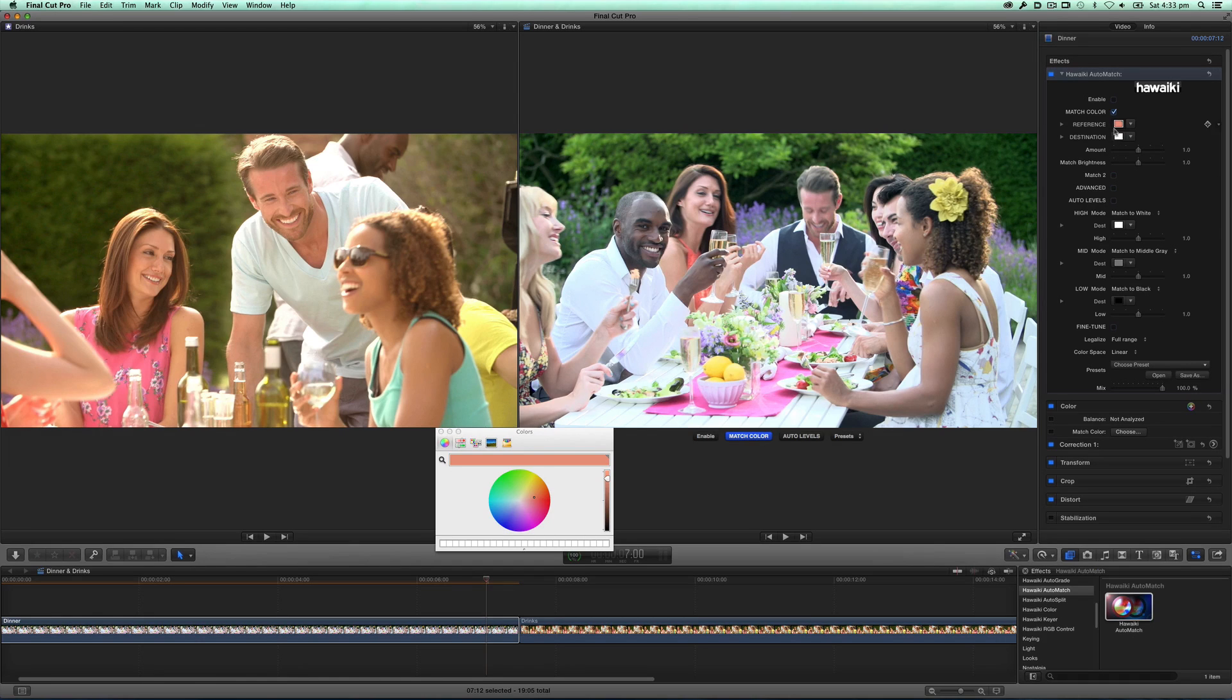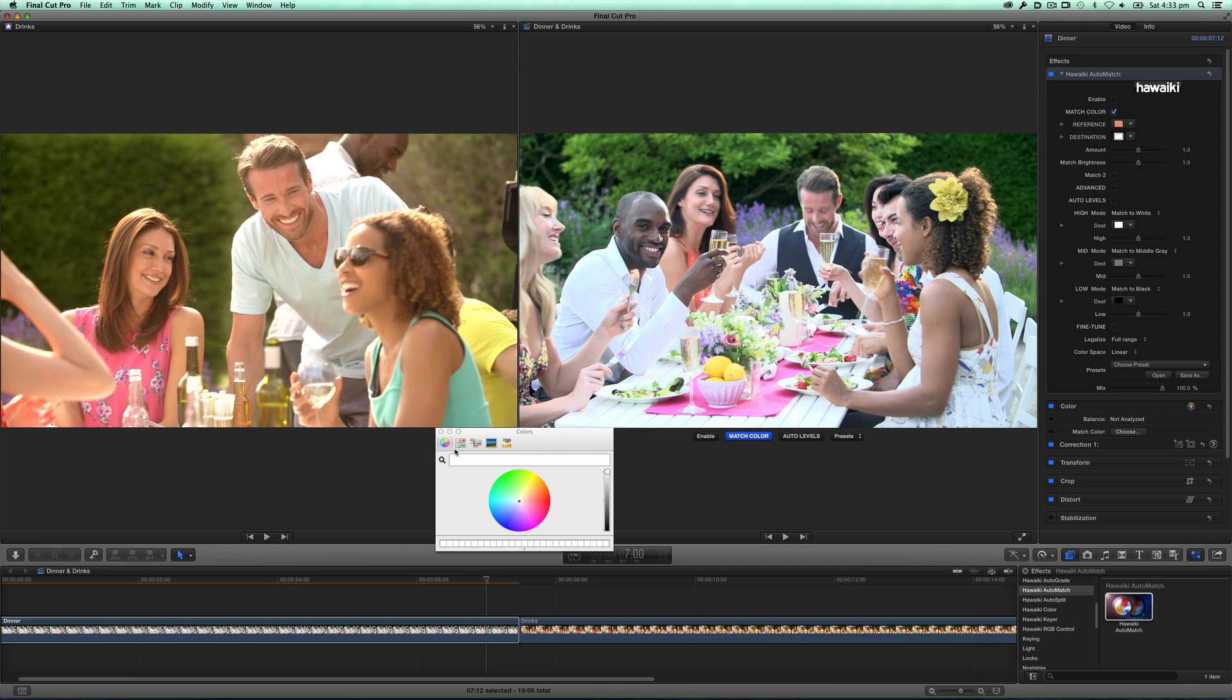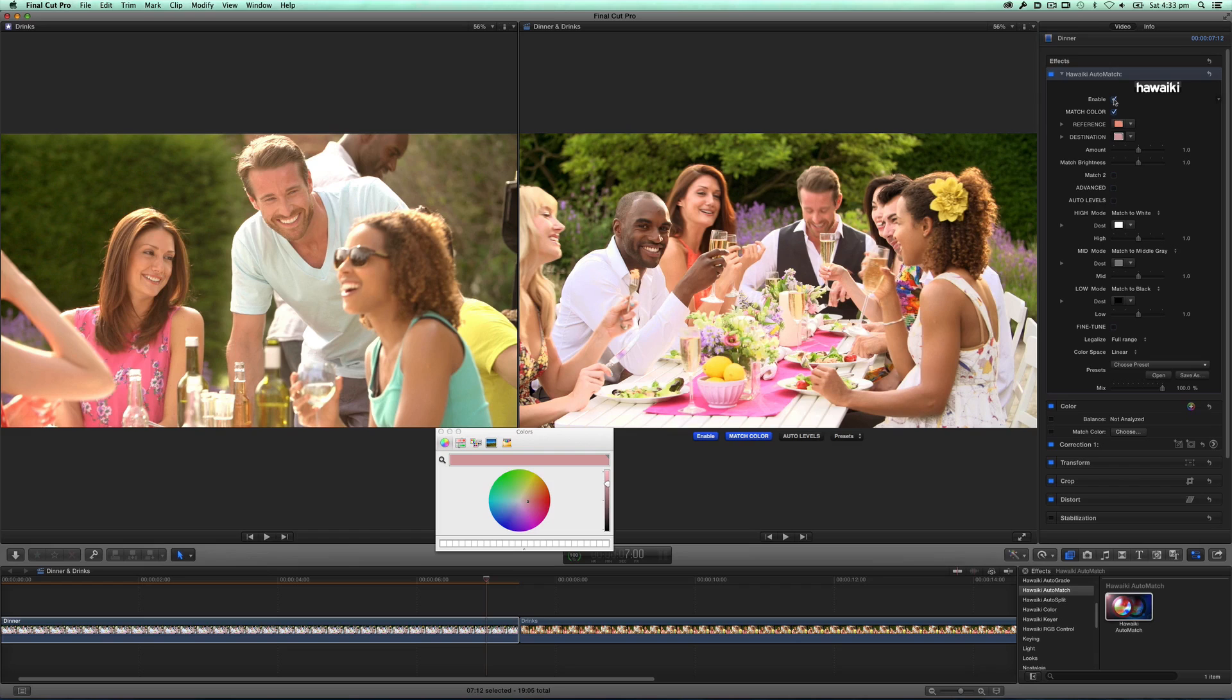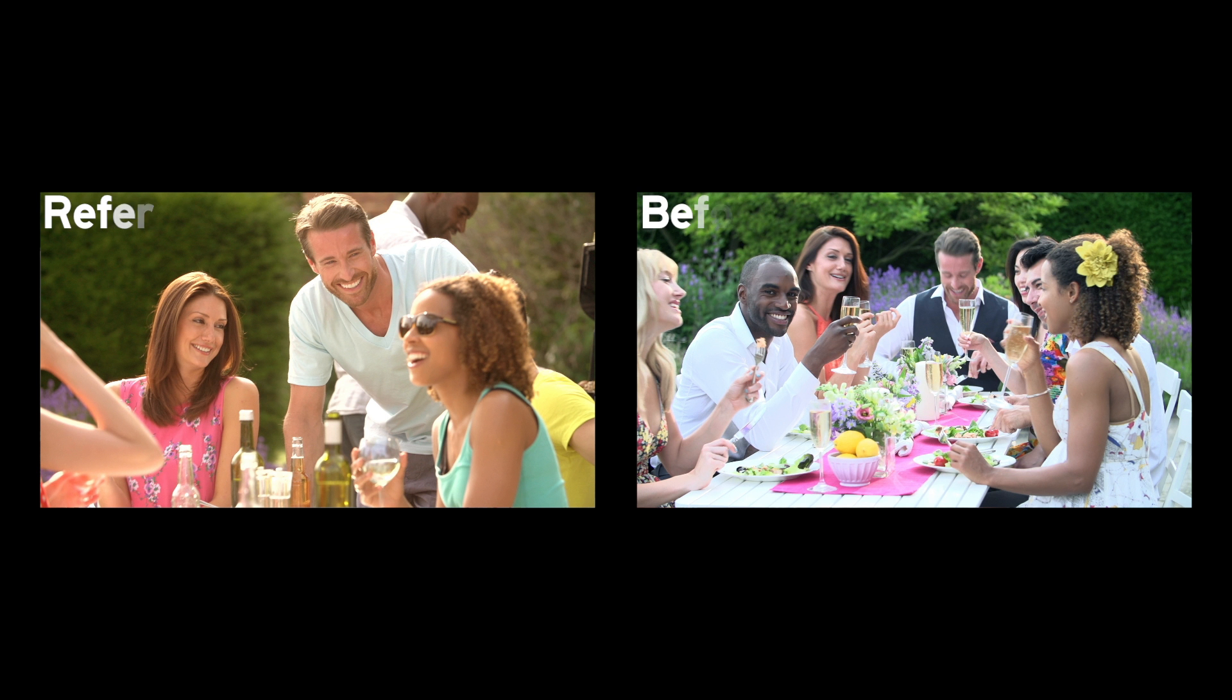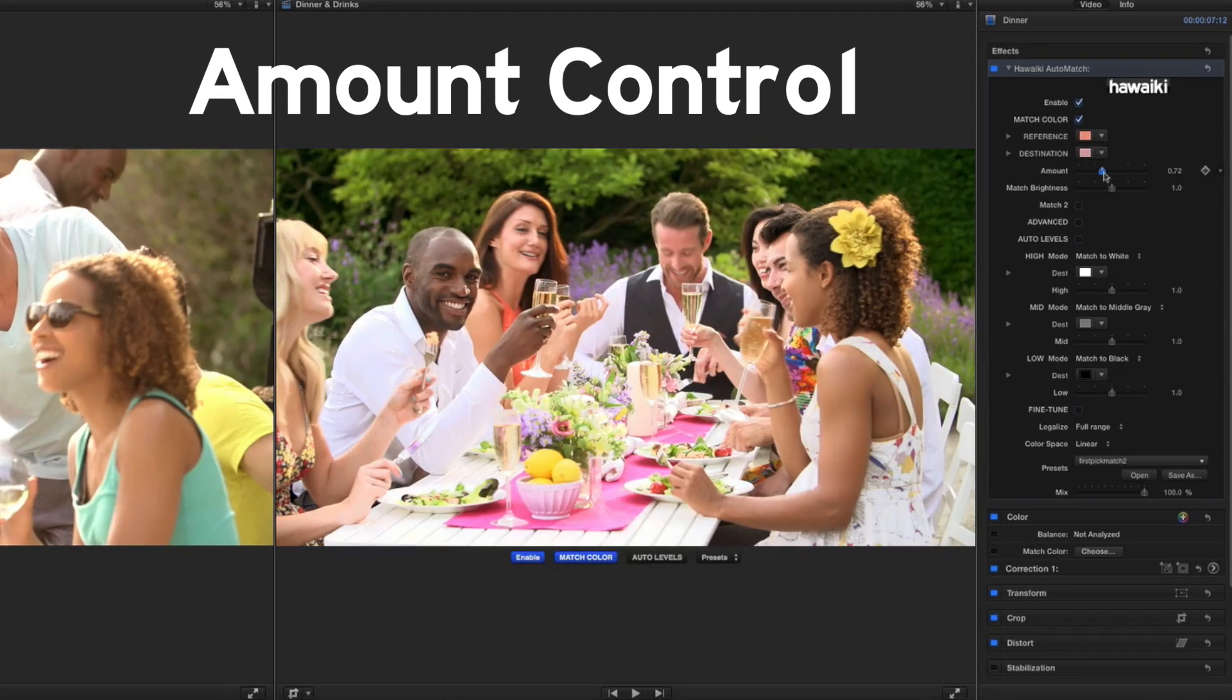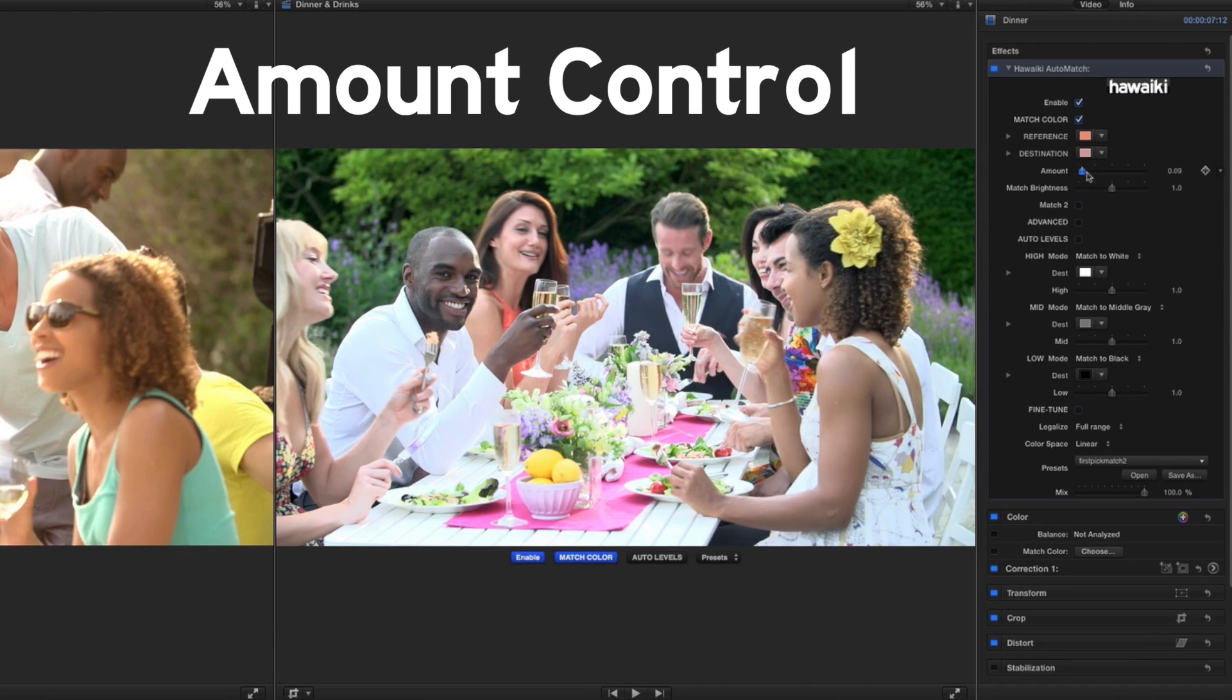Next I'll pick the same area from my destination shot, that's the one in my timeline. If I now click enable, we can see the result, and that's pretty impressive without doing anything else. If I want to quickly dial the correction up or down, I can use the amount slider.